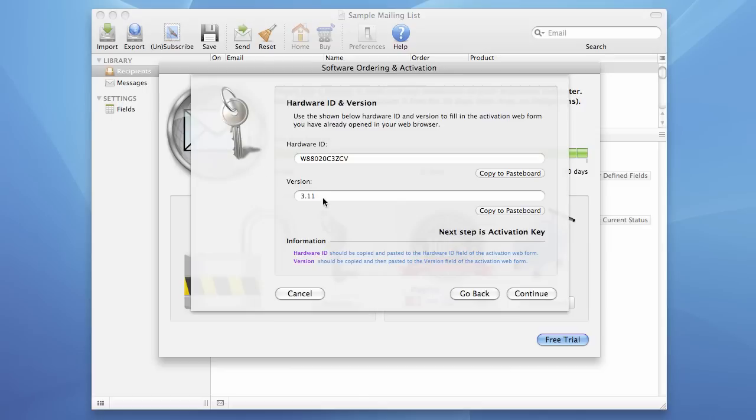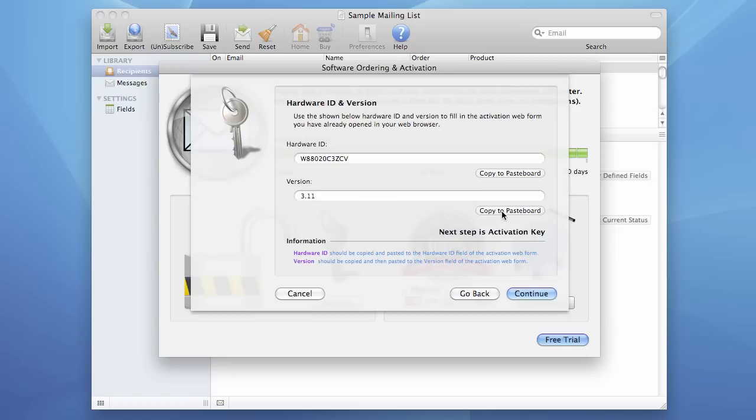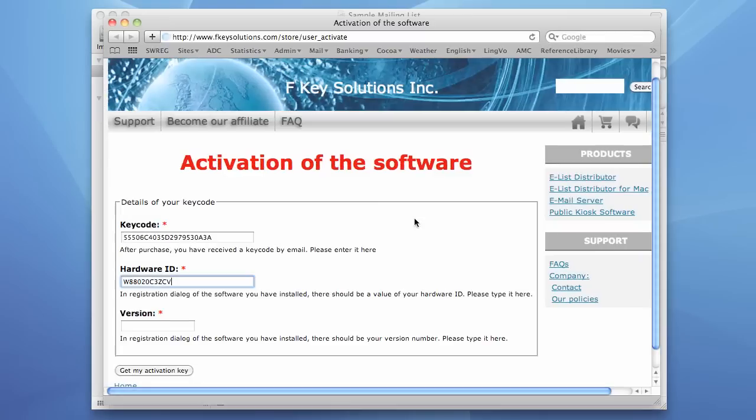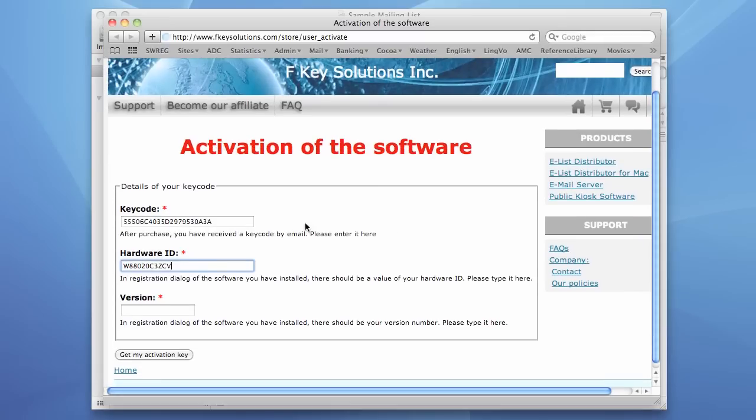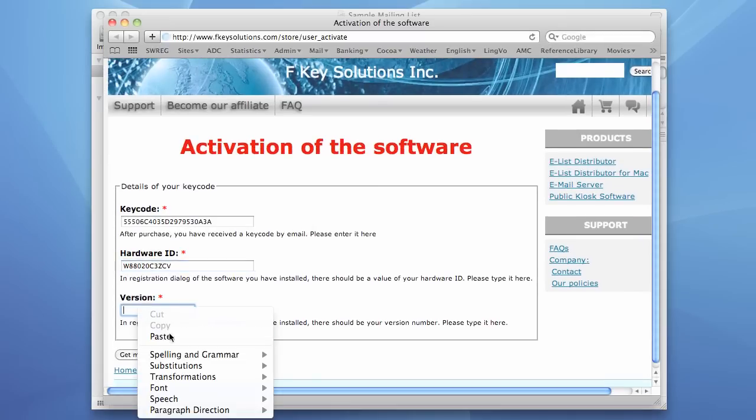This is our version. It's version of the software. And we copy it to the paste board using this button. Then we return back to the Activation page and paste it here.